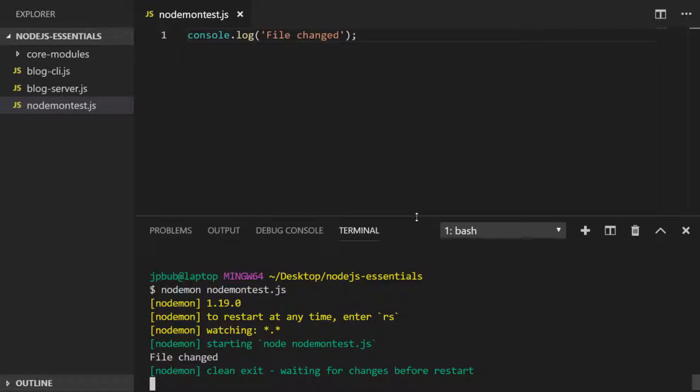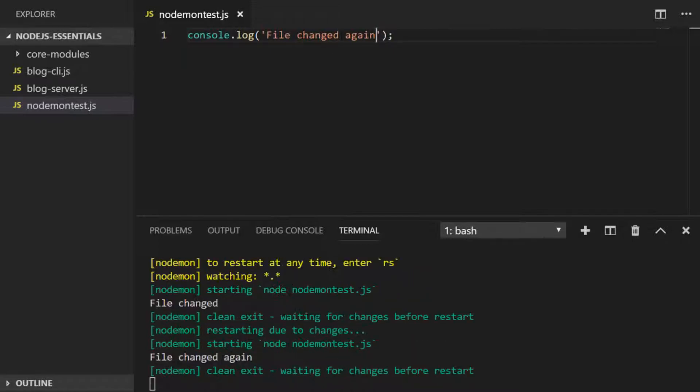If we go in and change our file, when we save it nodemon automatically recognizes that the file has changed and runs the code again.